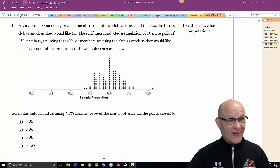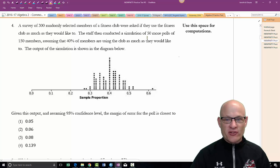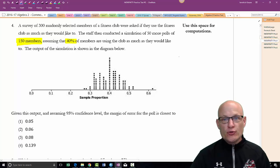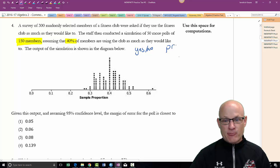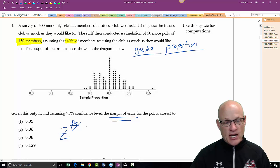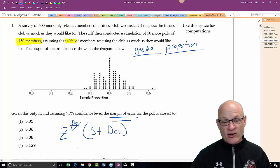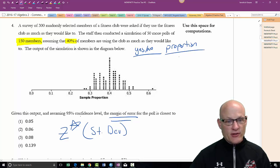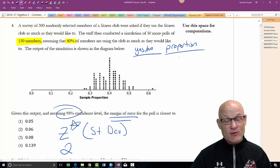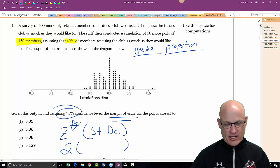Let's check out a survey problem. The important value is 150 members — that's our n. Forty percent of members said yes to using their membership as much as they'd like. That's a yes/no question, so it's a proportion. We're looking for margin of error. The formula is z* times standard deviation. For a 95% confidence interval, z* is 1.96, but New York State simplifies it to 2.